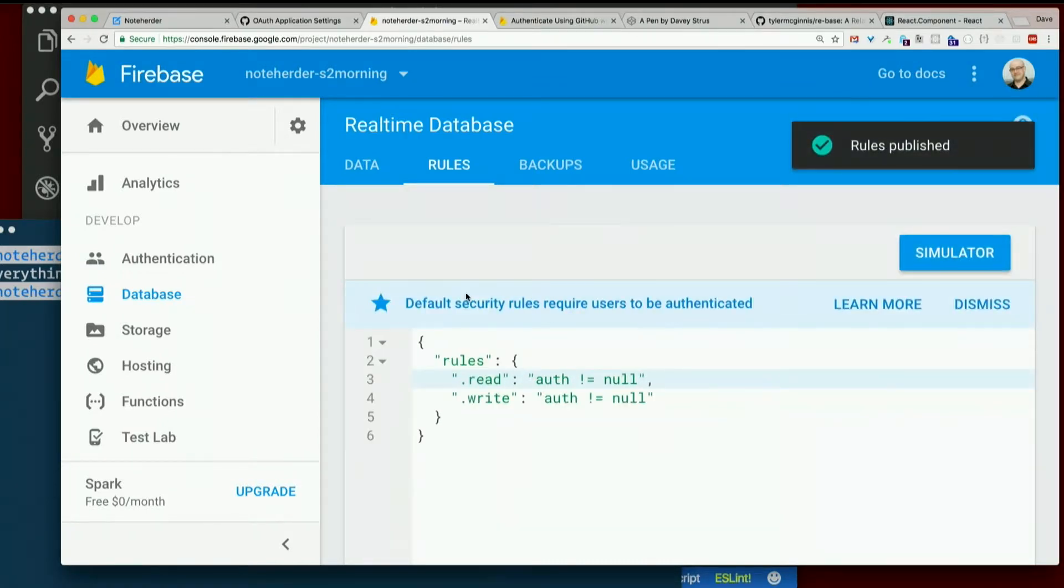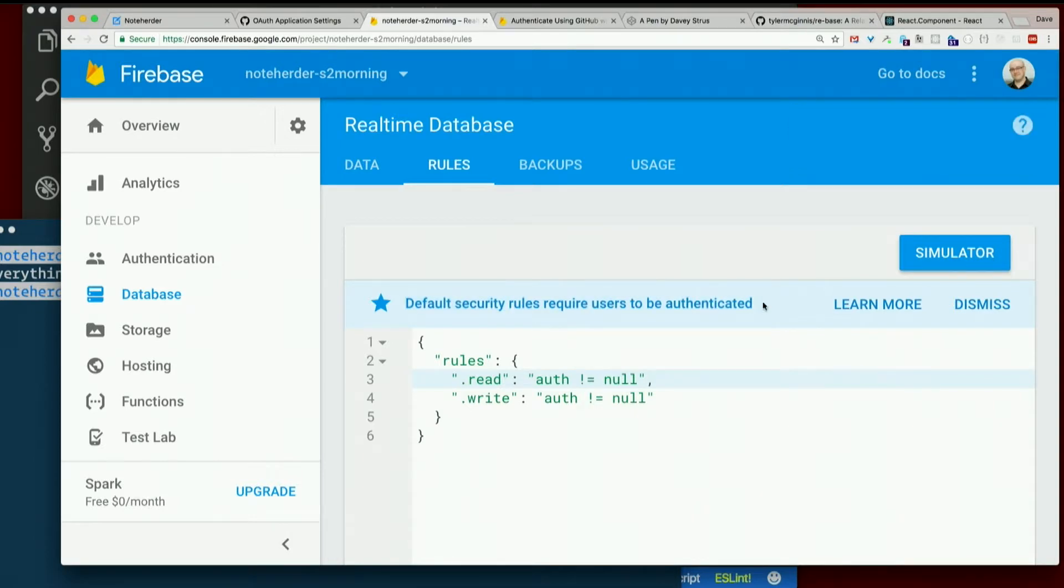And now it's back to saying default security rules require users to be authenticated. So we successfully turned it back to the default.